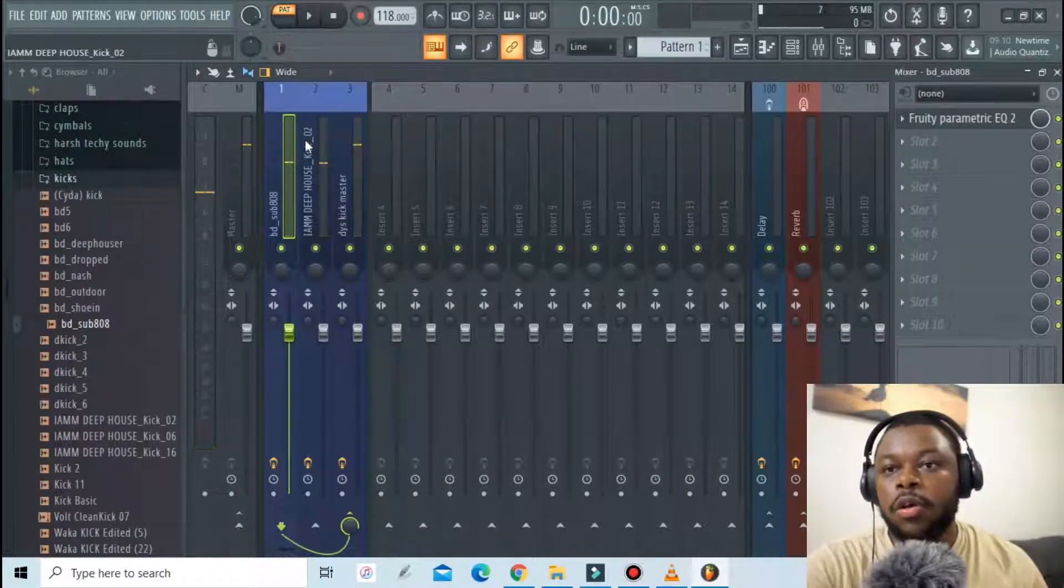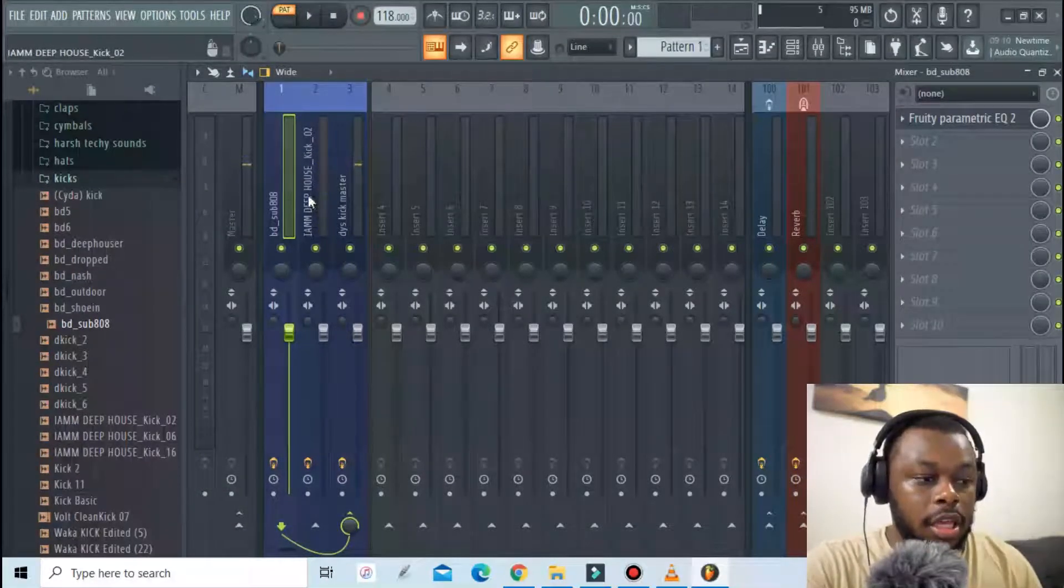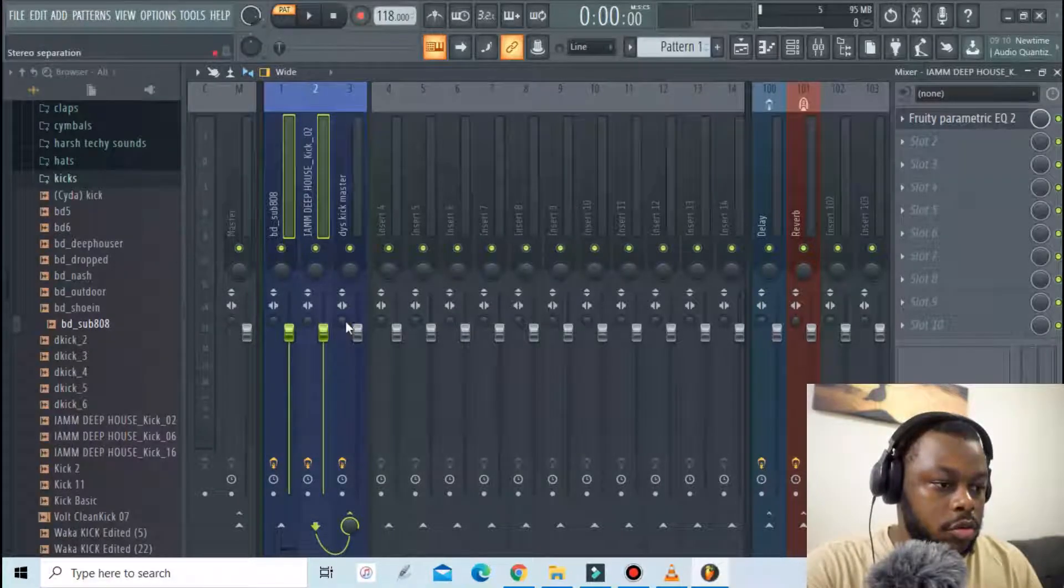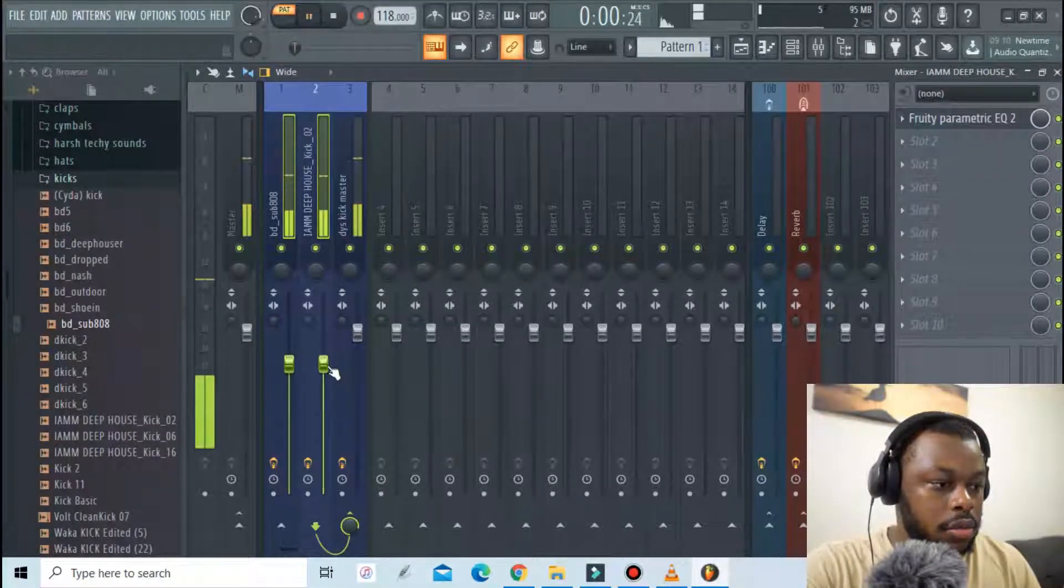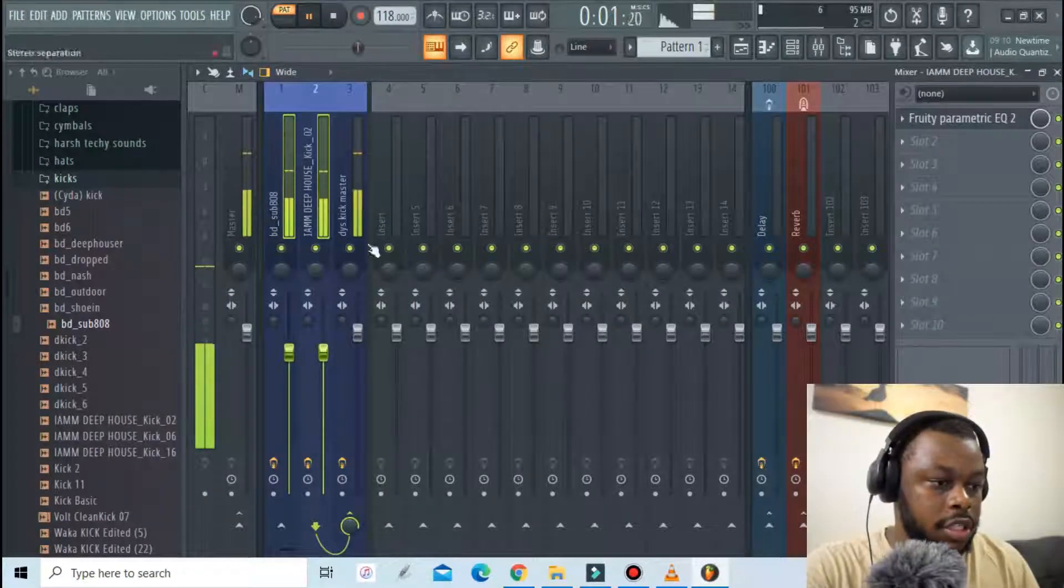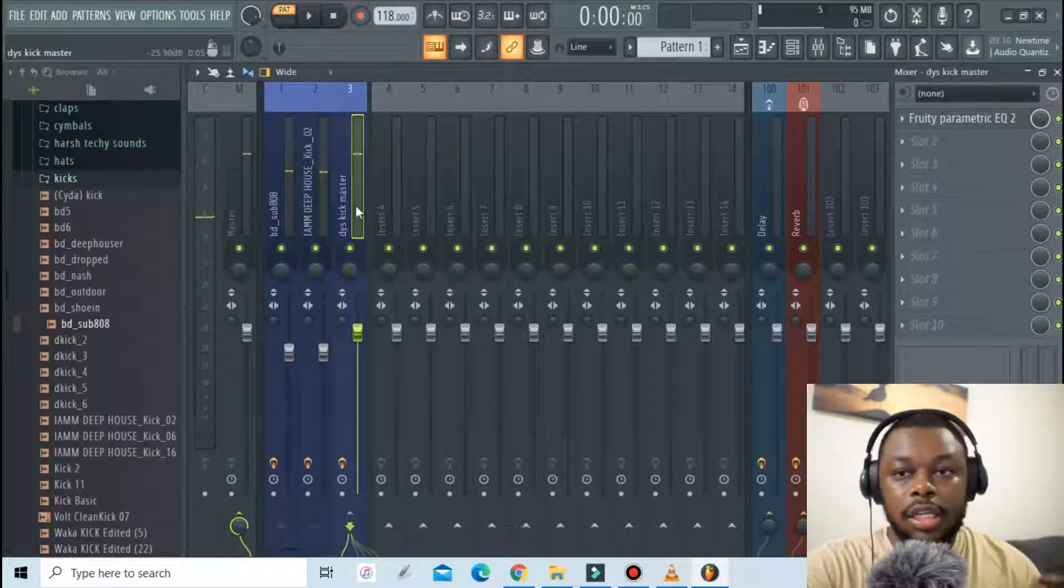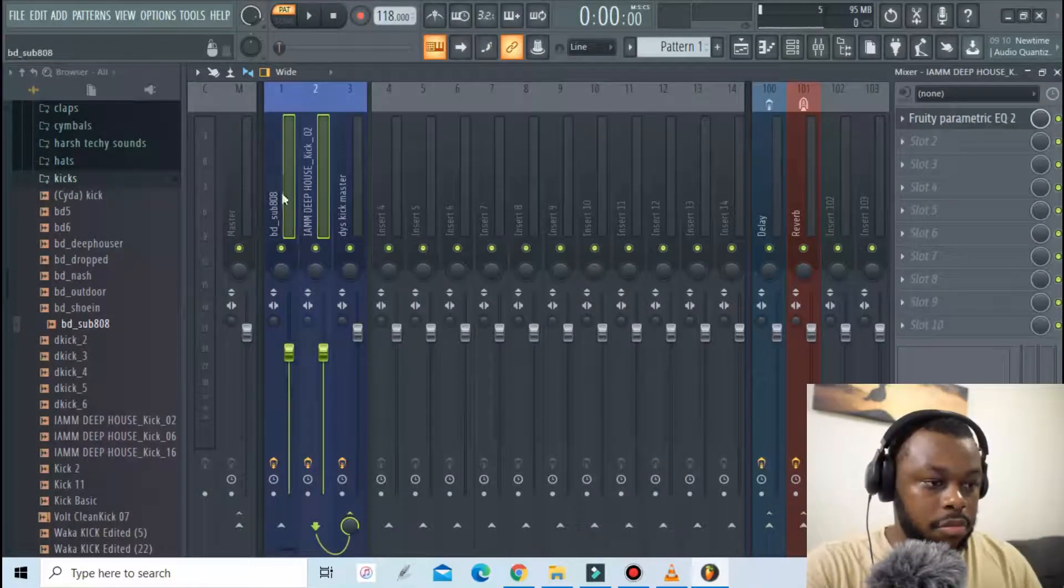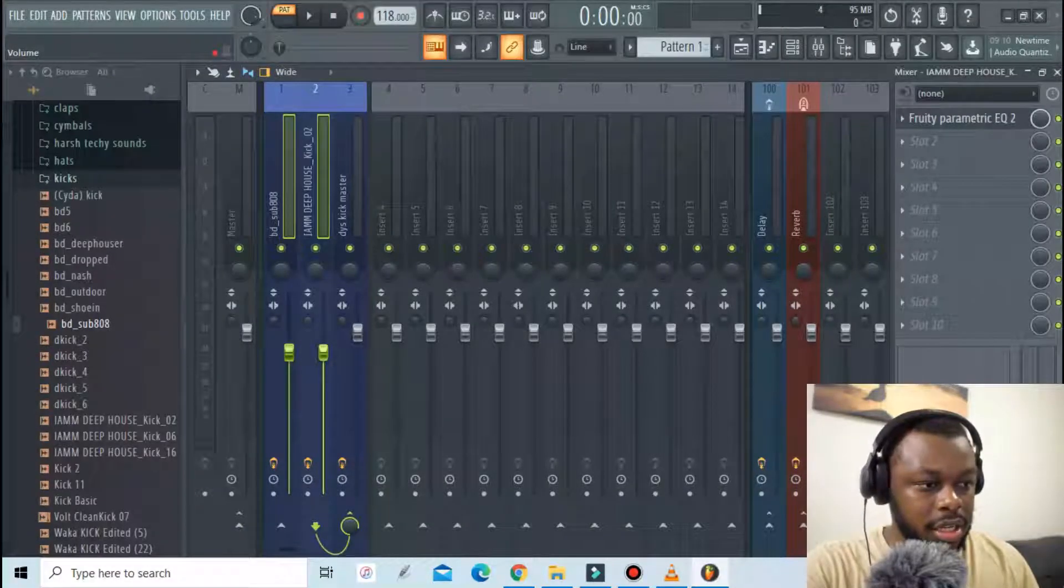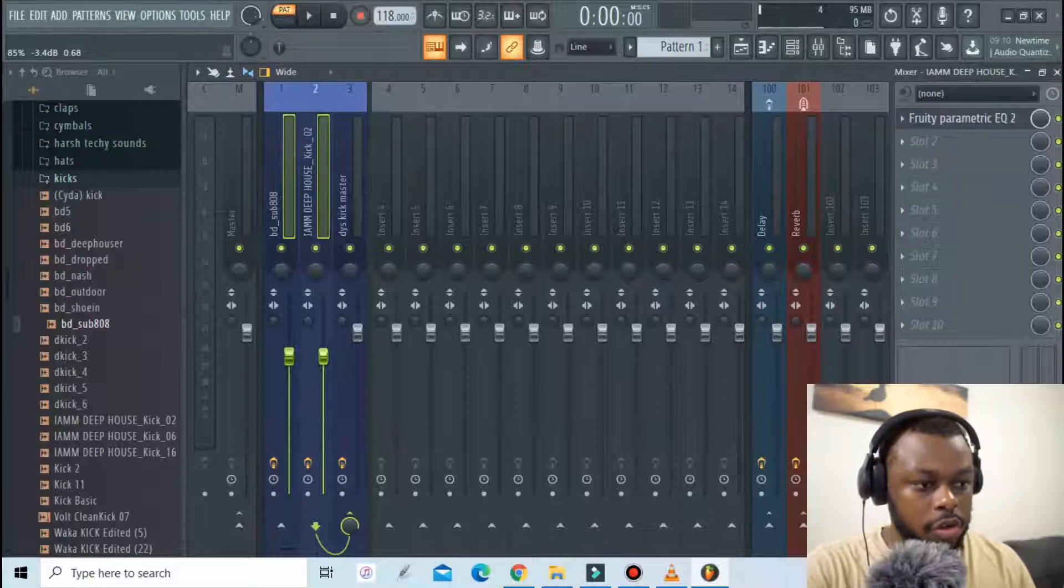So now we're gonna focus on mixing and processing the kick that we are trying to design. The first thing I'll do is mix it downward, take it to around negative 12 decibels. On the master it's at negative 6 decibels so I'm gonna mix it down to around between negative 9 and negative 12, or between negative 9 and negative 6 actually.